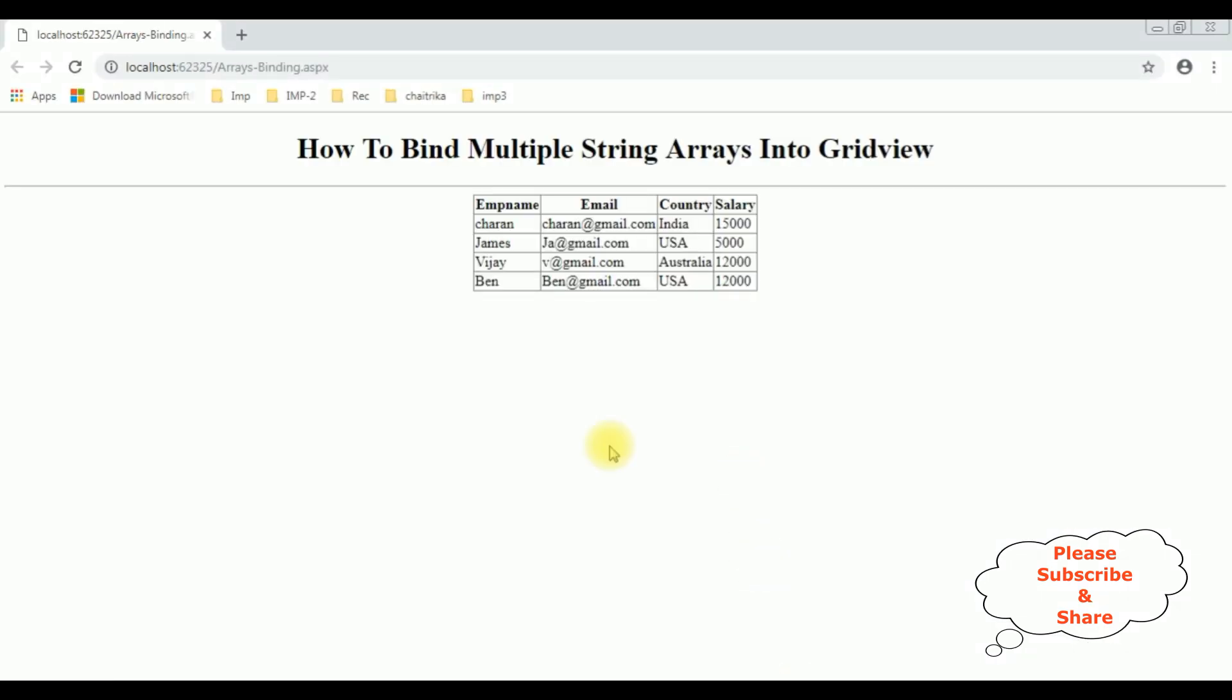And here we got the output. We have binded the multiple string arrays into GridView control. That's it.